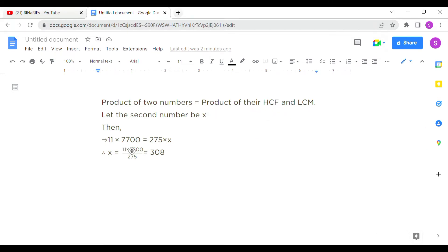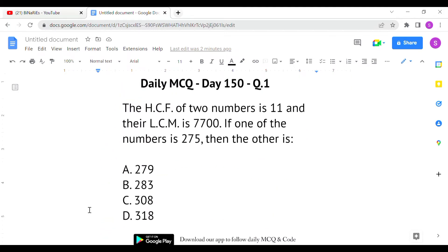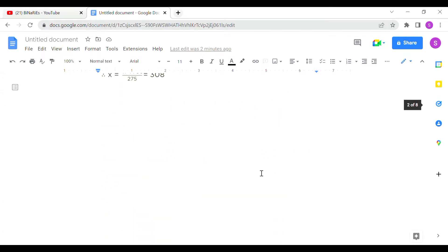So 11 into 7700 — that is HCF into LCM — is equal to 275 (one number) into x (the other number). Solving for x, you will get the answer as 308. So the other number is 308 and option C is the correct answer for the first question.